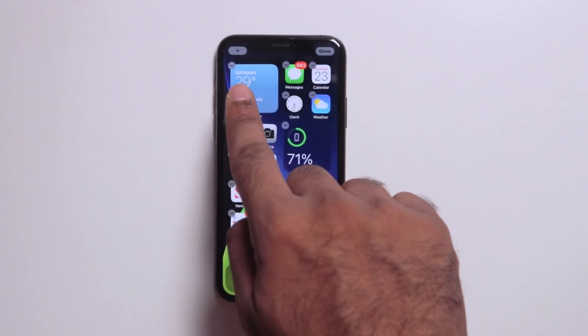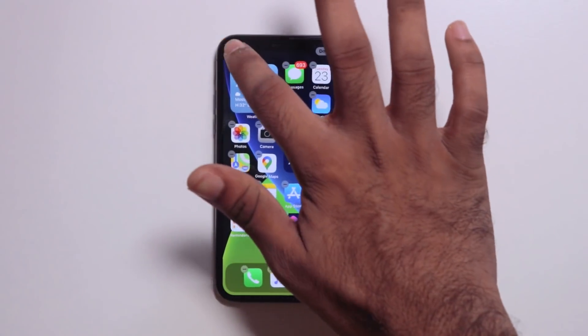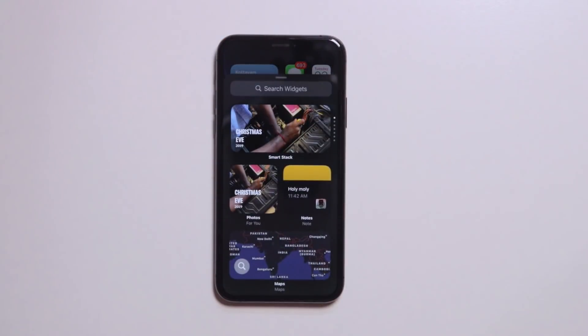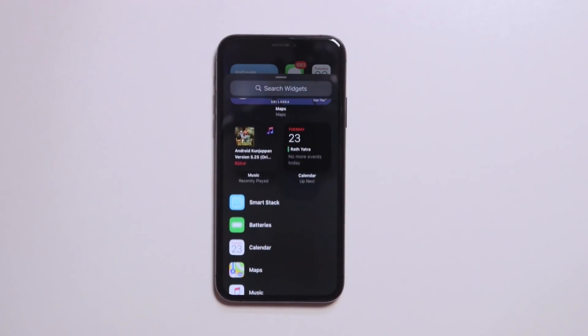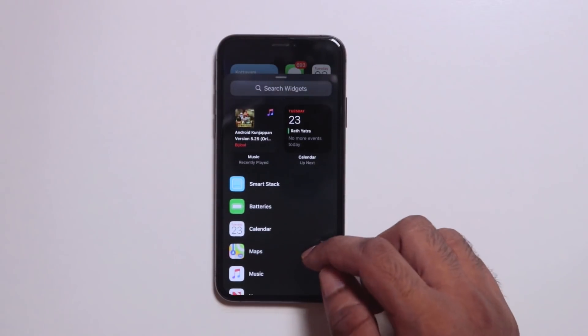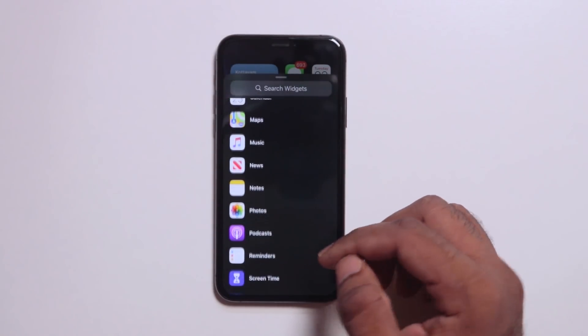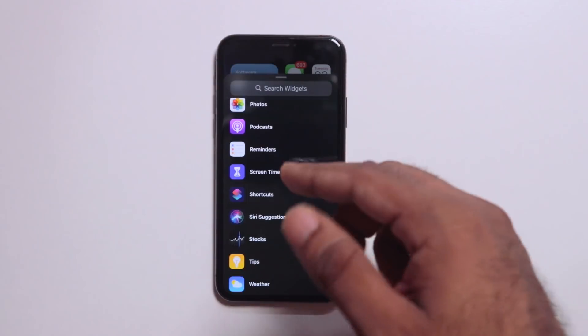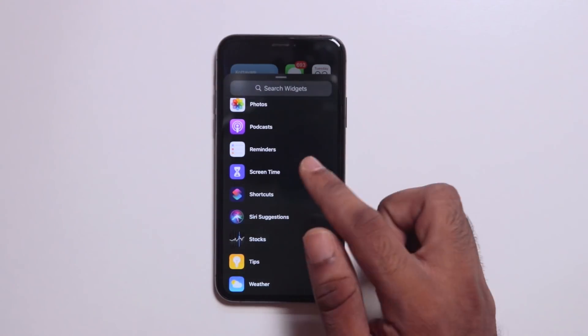If you want to edit in the mail, you can click the plus button here. You can see all the widgets here. Now there are smart stack, battery and calendar. Now there are many apps that are on-apps.